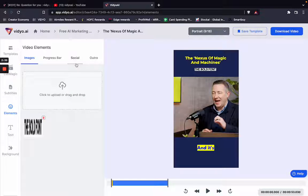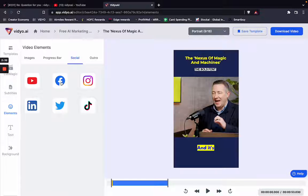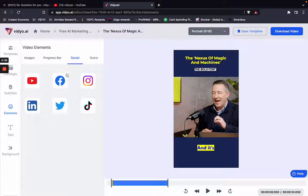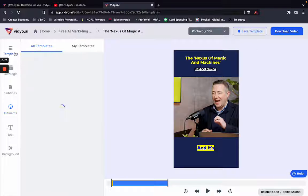You can also add social media handles if you want them on your template, and then reuse these templates as many times as possible. I hope this is helpful — let me know if you have any questions in the comments section below.